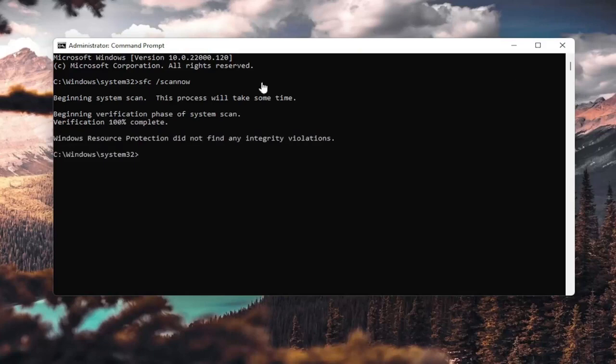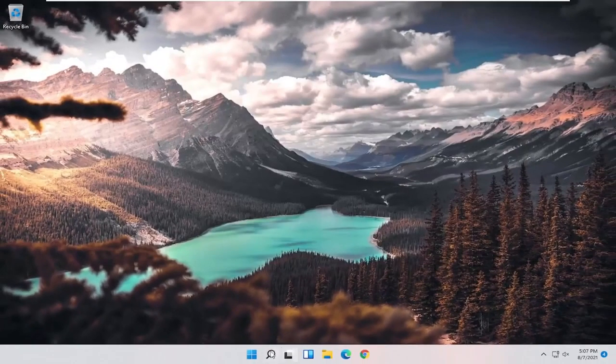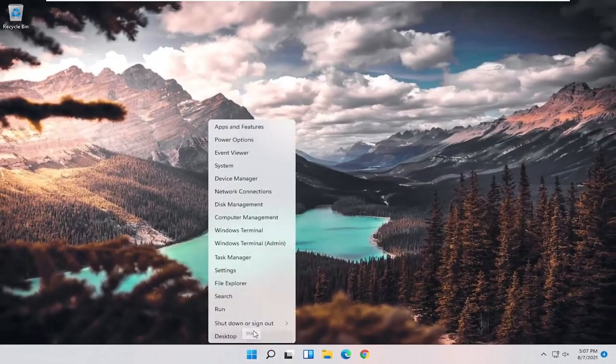Okay, so it says it did not find any integrity violations. At this point you can close out of here and just restart your computer.